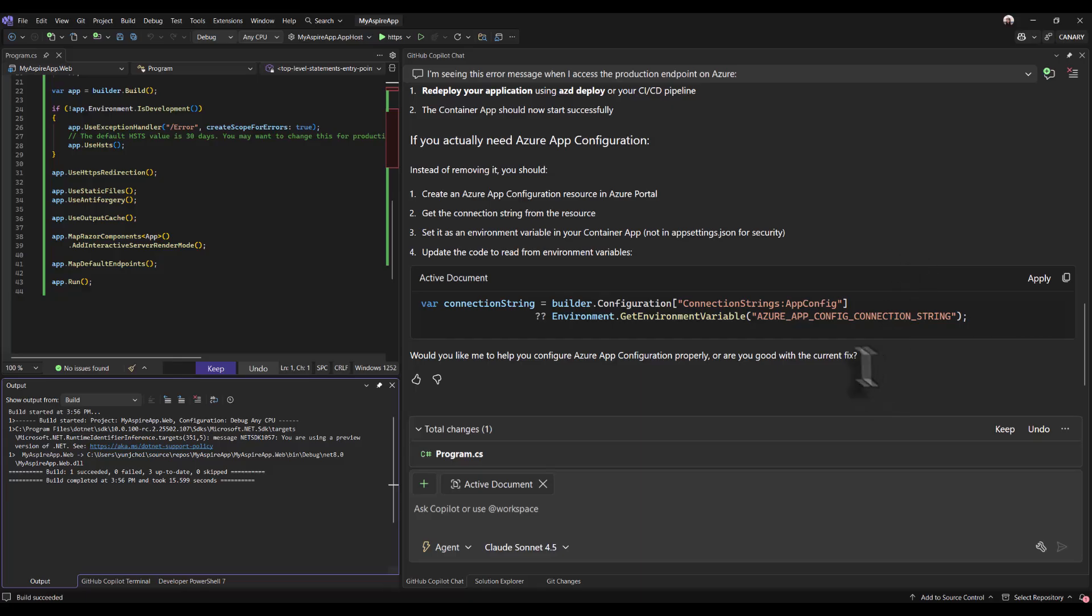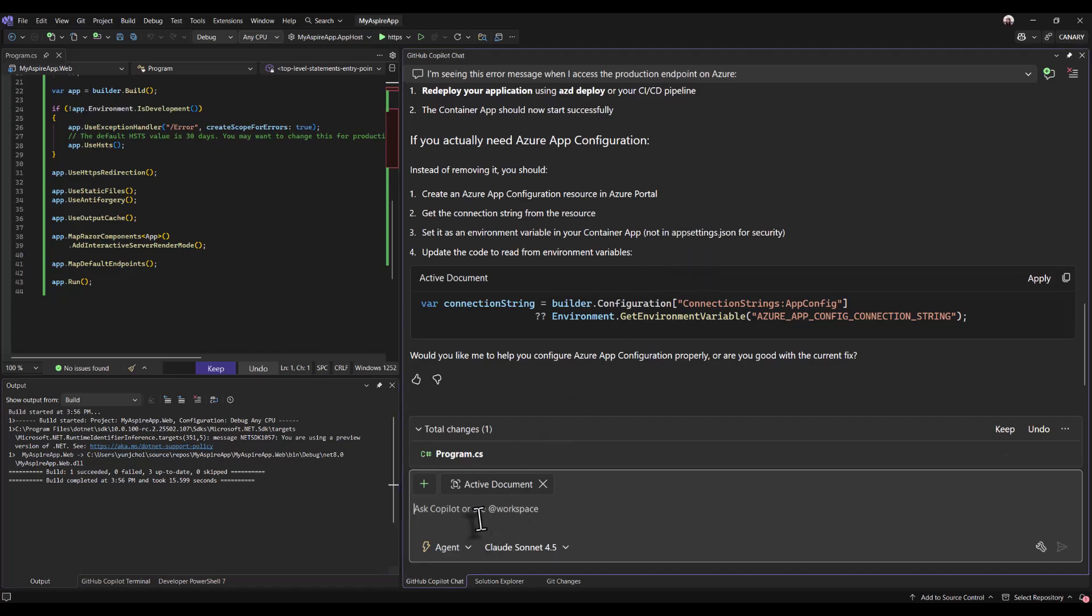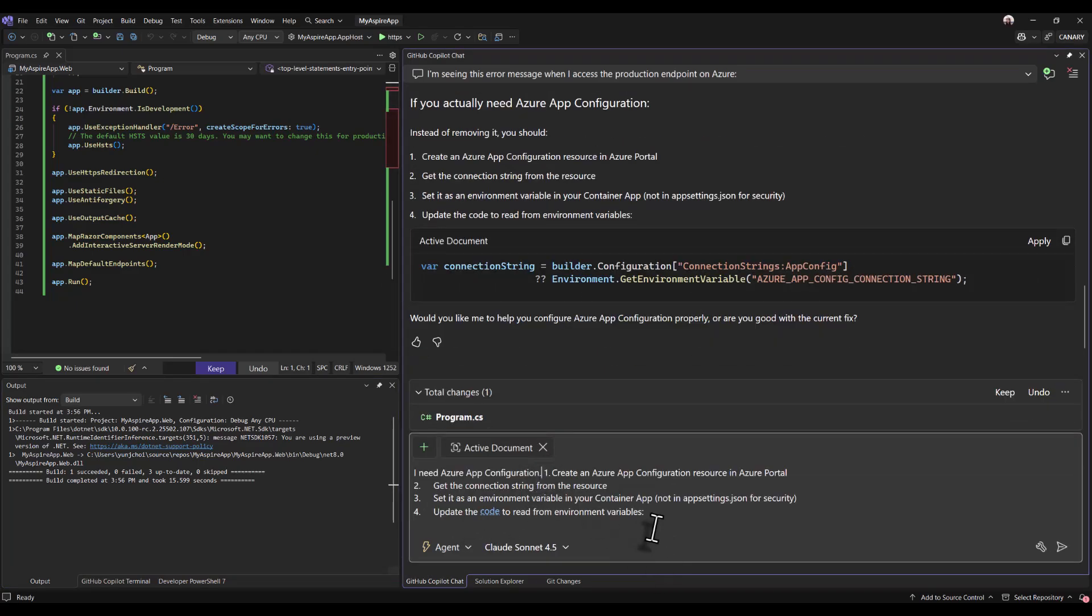I'm going to go with the second option. I'm simply going to paste in the information that was shared by copilot in the previous chat.